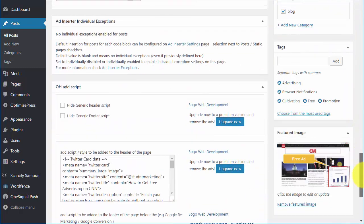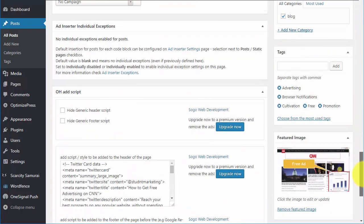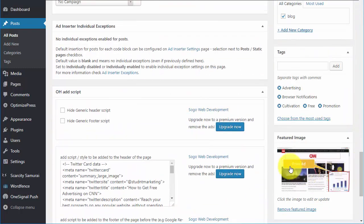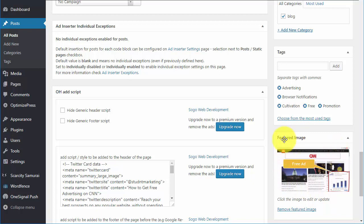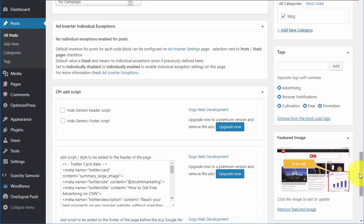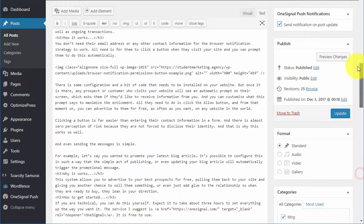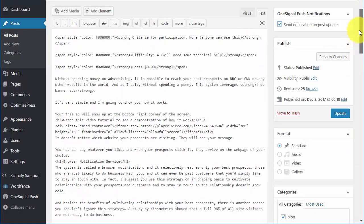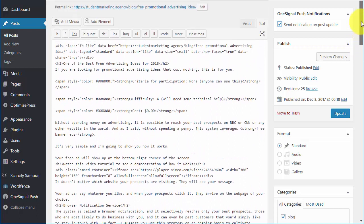And one other very important item is this item down here in the bottom right, the featured image. This is the image that shows. This is how you control what they see when you push one of these browser notifications out.